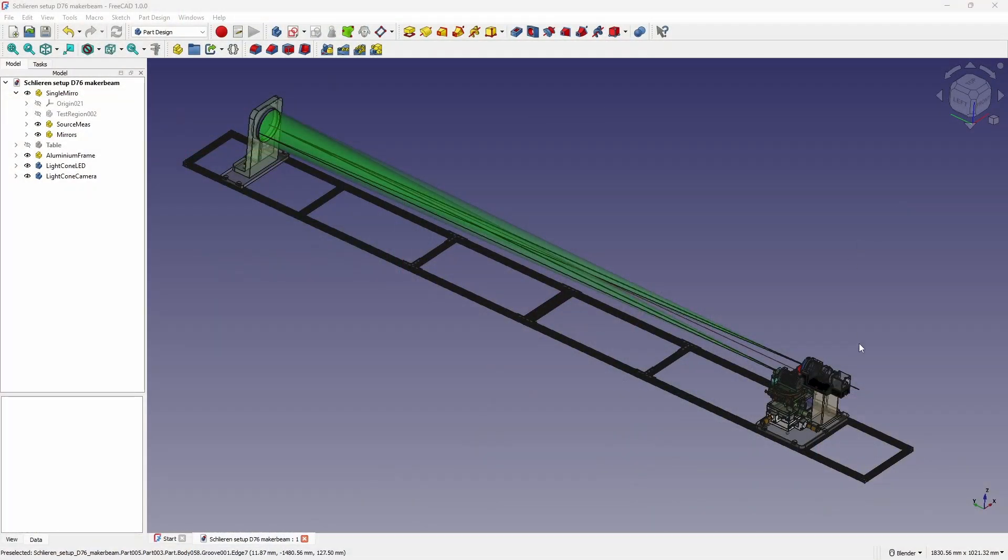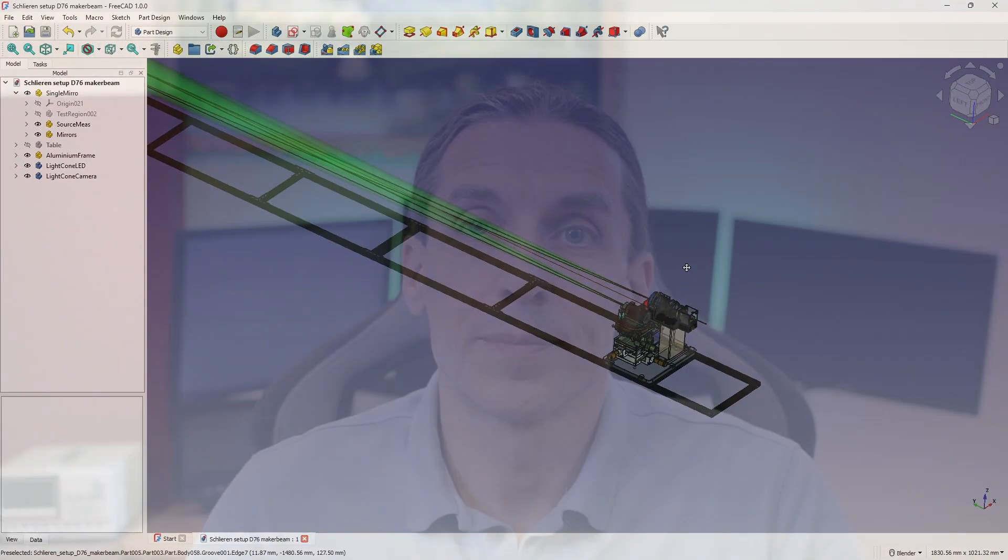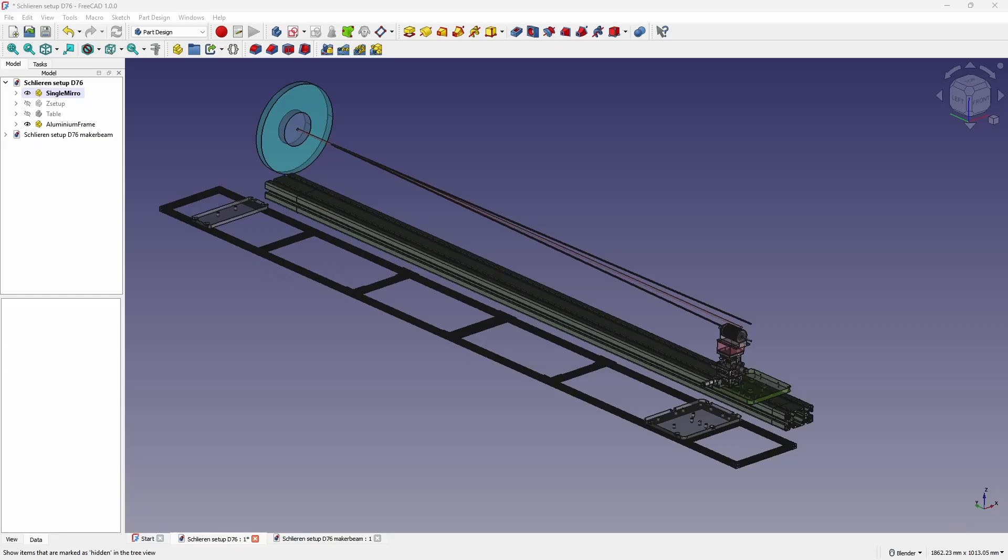The design was done in FreeCAD. For this setup, I chose to use 10mm aluminum profiles from MakerBeam that I already had. But using a larger profile could be a better choice.